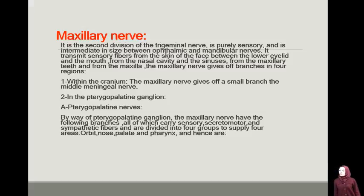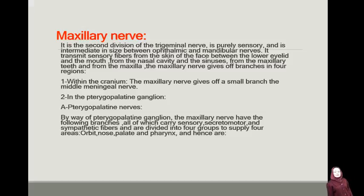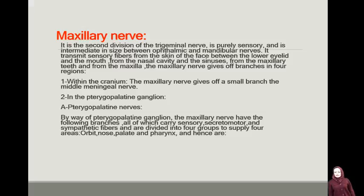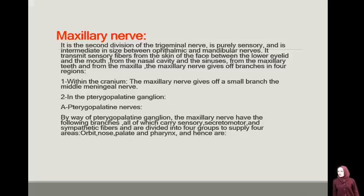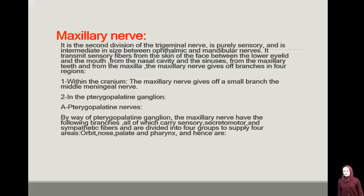The maxillary nerve gives off branches in four regions. Number one, within the cranium, the maxillary nerve gives off a small branch — the middle meningeal nerve. Two, in the pterygopalatine ganglion. By way of the pterygopalatine ganglion, the maxillary nerve has branches which carry sensory, secretomotor, and sympathetic fibers, divided into four groups to supply four areas: orbit, nose, the palate, and the pharynx.